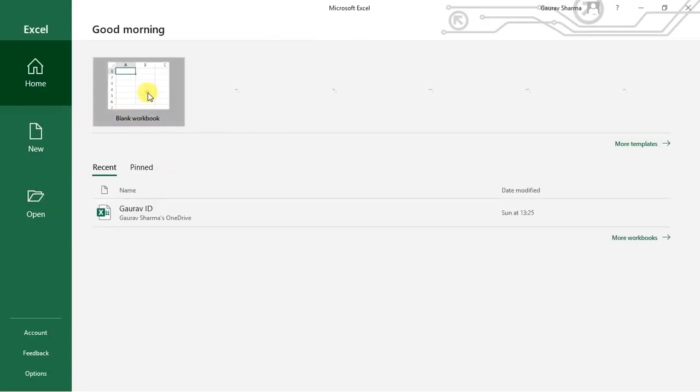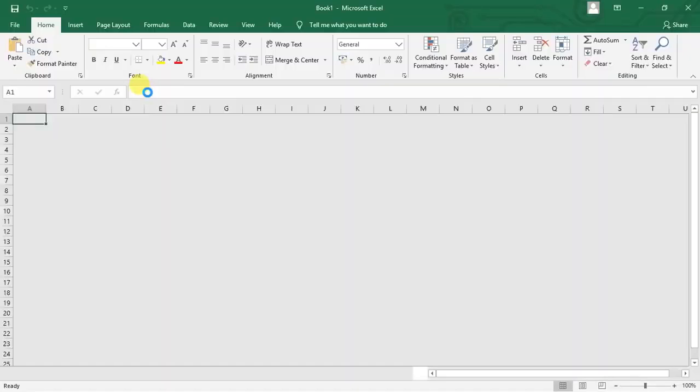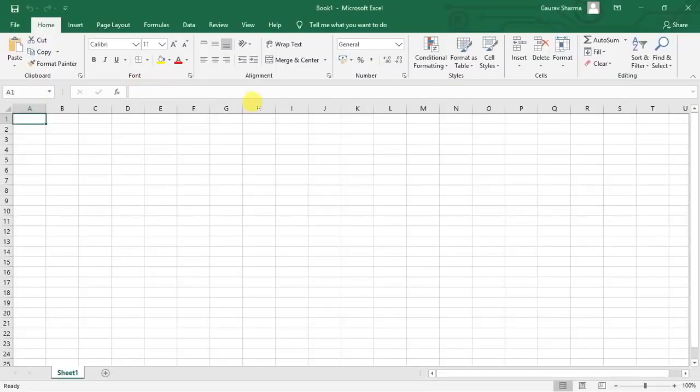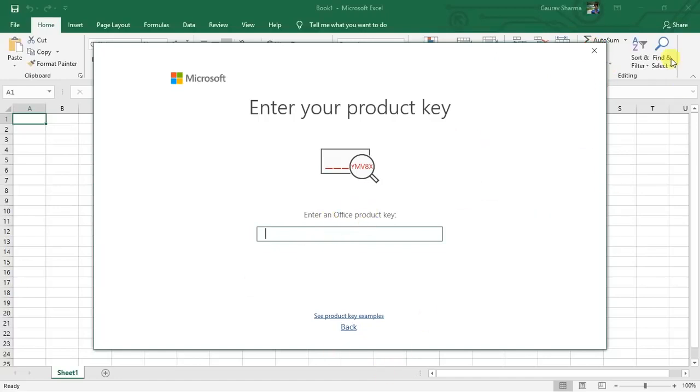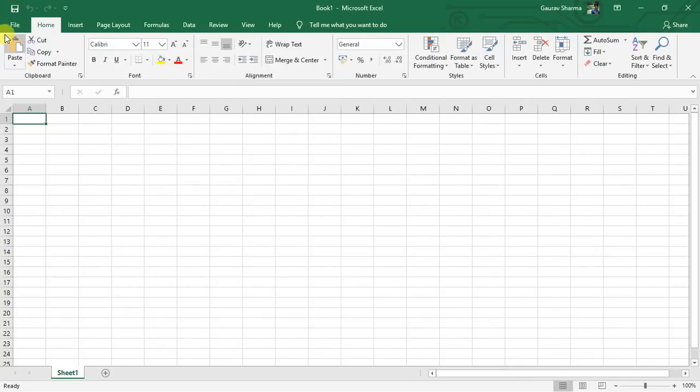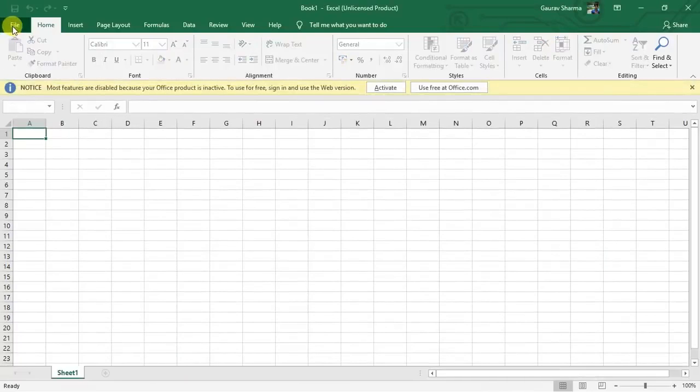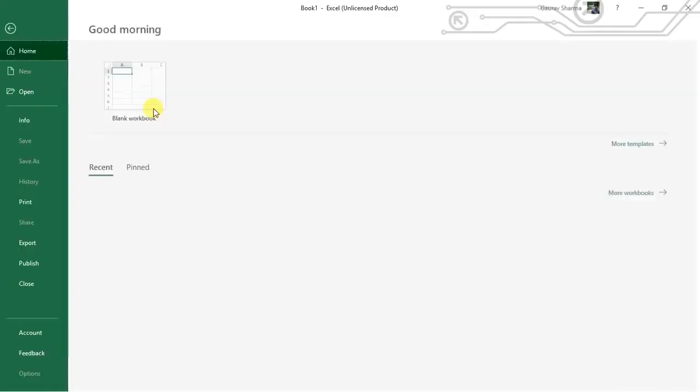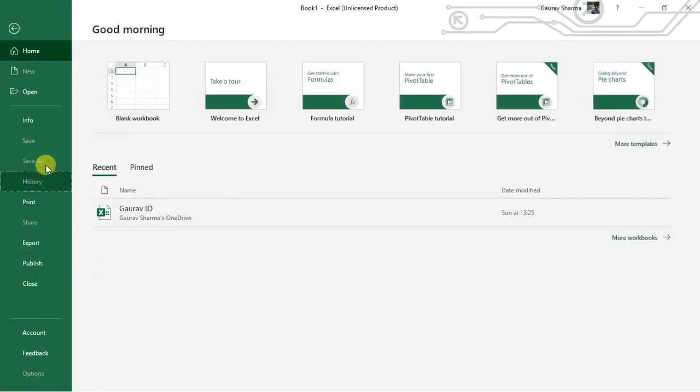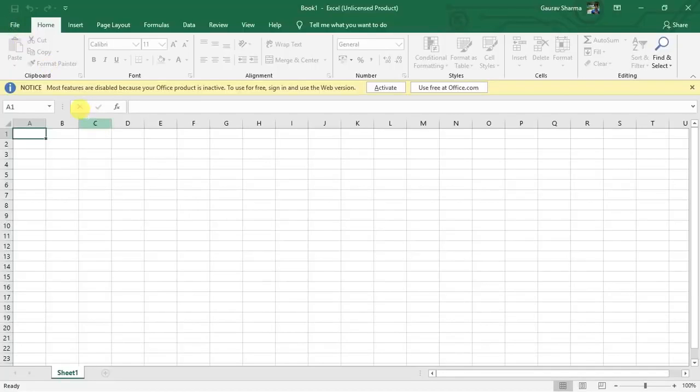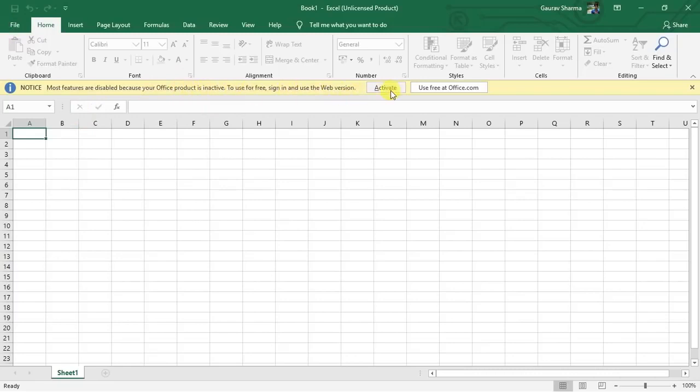If I open Excel or Word, it will ask me for a product key. If I don't do this, I have limited Office resources. I can't see history, I can't save anything. Most features are disabled because your Office product is inactive.